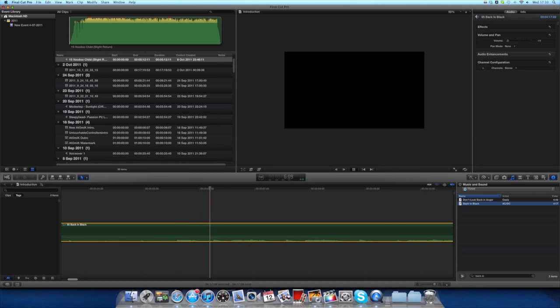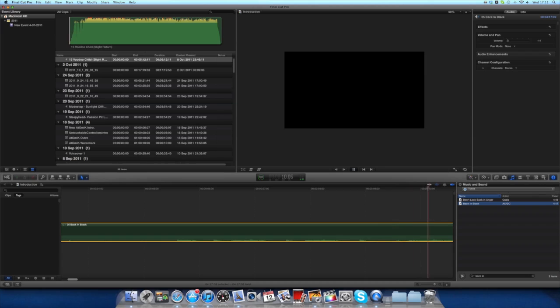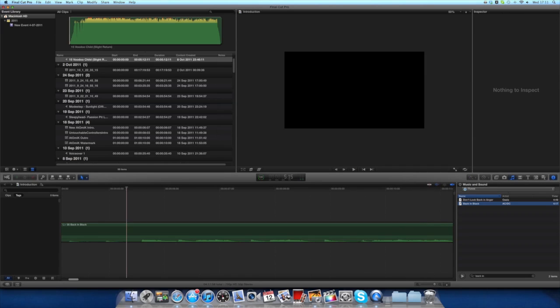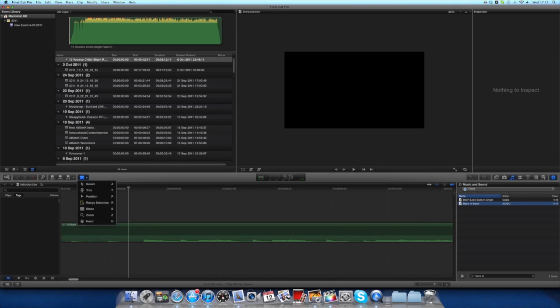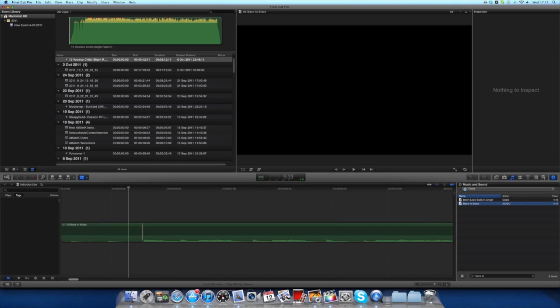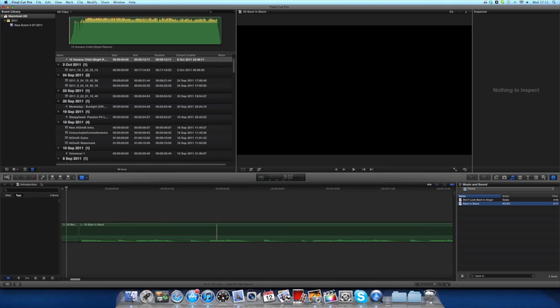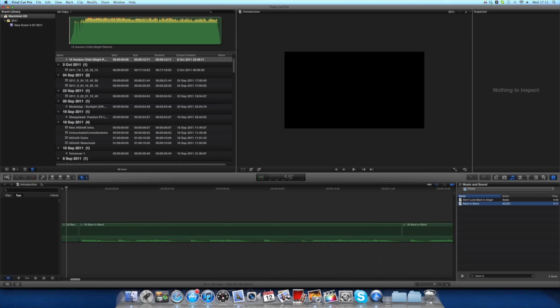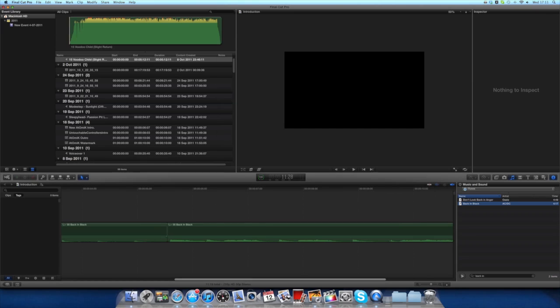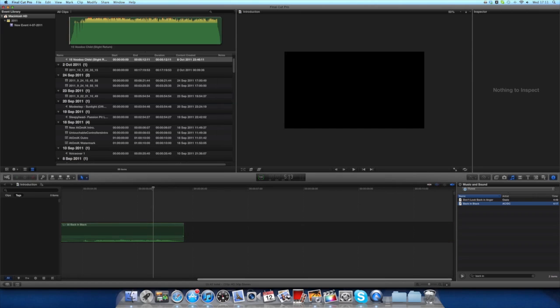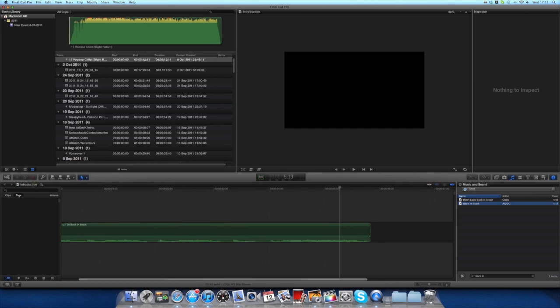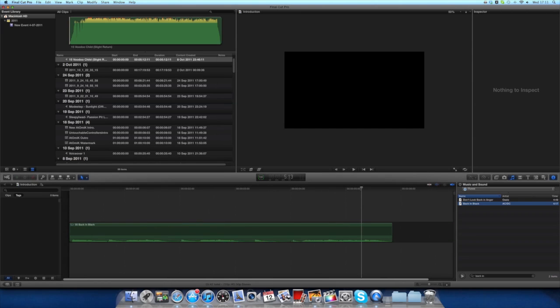Say we want to grab this bit. What we do is, you should know this by now, we click B to get a blade or come up into this menu here and click blade. You just trim there and trim there. Click A to go back to your mouse. I'll just delete the rest for the purpose of this.